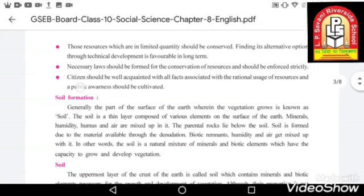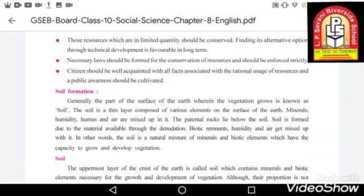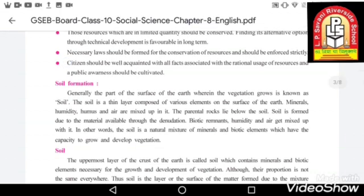Citizens should be well acquainted with all facts associated with the rational usage of resources, and public awareness should be cultivated. We should make people aware that the resources they are using are very limited and need protection. Public awareness should be created about how to protect resources, how to use them wisely, and how they are developed.